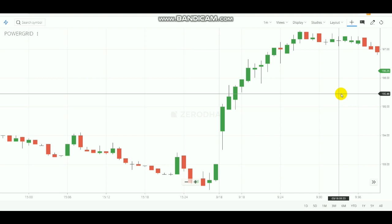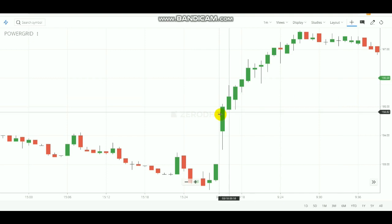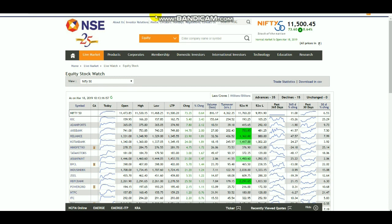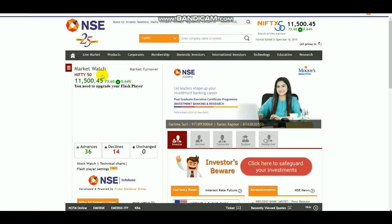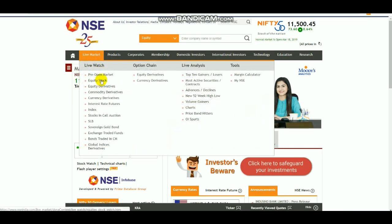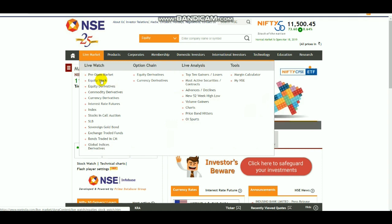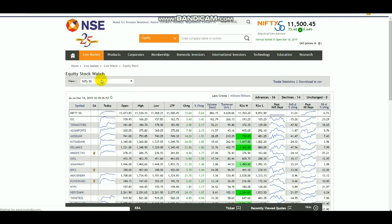First, let's see how to select the stock. To select a perfect stock for this one-minute strategy, I am going to use the NSE India website — nseindiawebsite.com. Go to 'Live Market' and select the list, then select equity stocks. After selecting equity stocks from live market, you will get the top 50 stocks list.